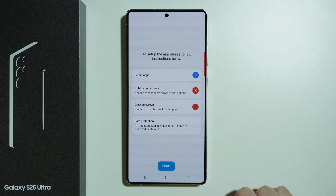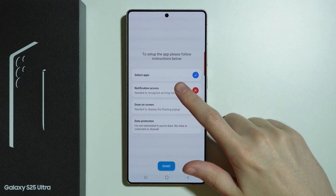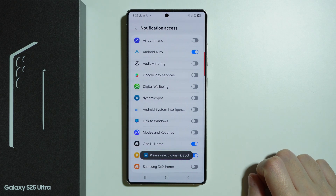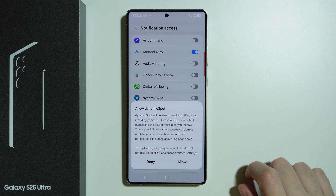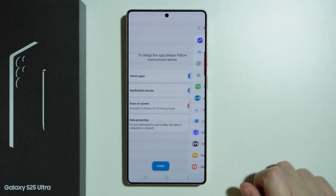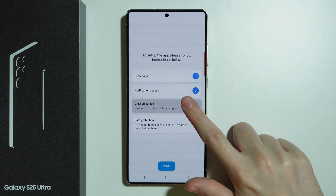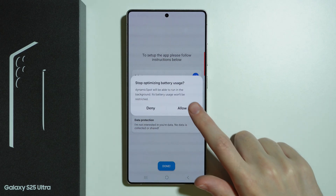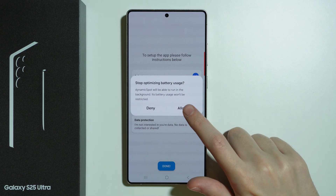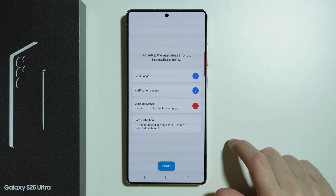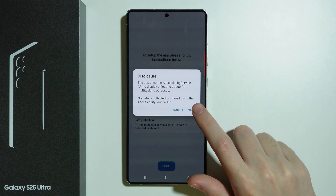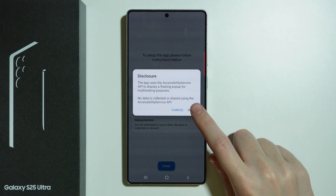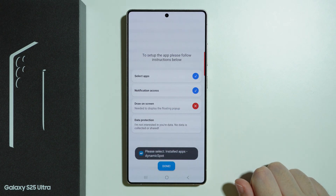Let's go back, and then we need to provide notification access. Here we need to select Dynamic Spot, tap on the switcher, and press Allow. We also need to grant the permission to draw on screen — press Allow, then press the same thing again, and then choose Next.